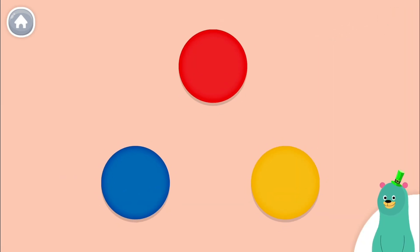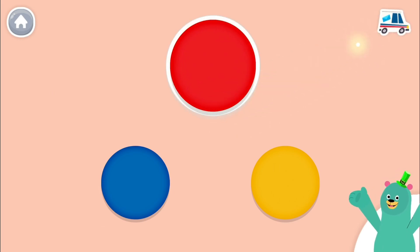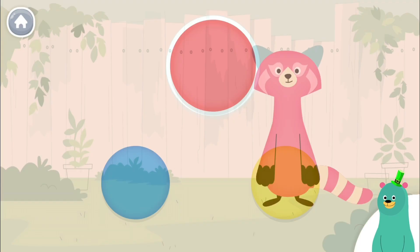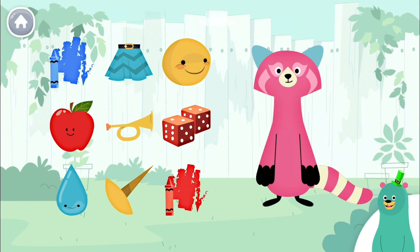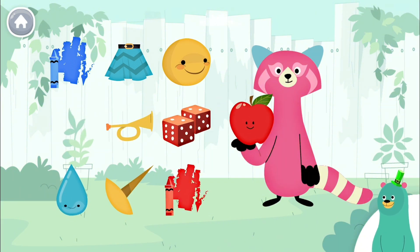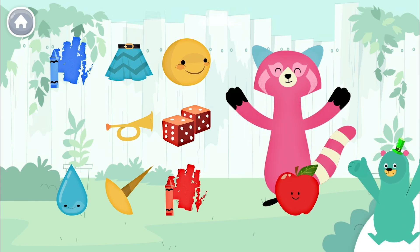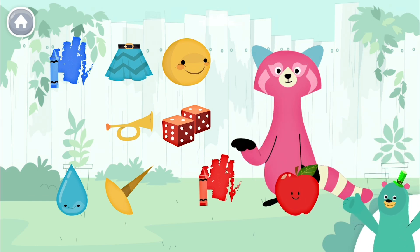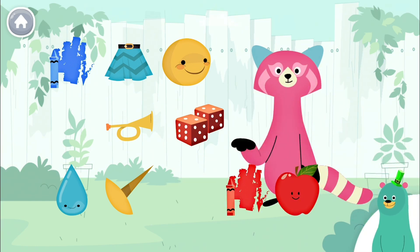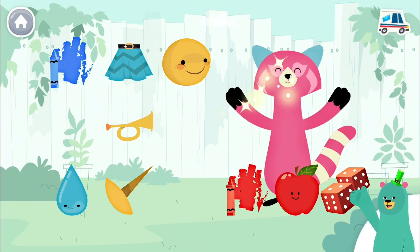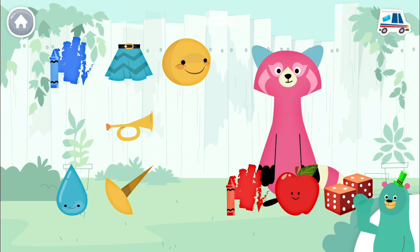Which one is red? You found the color red. Give three red things to Rhea. You found three red things.